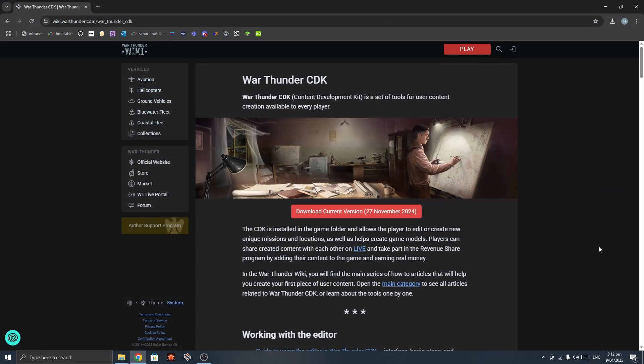Have you ever wanted to make your own missions, vehicles, or camouflages for War Thunder? Well, if you have, this is the video for you because we are taking a look at the War Thunder CDK. This is part one of a guide to War Thunder's content development kit, also known as the CDK.